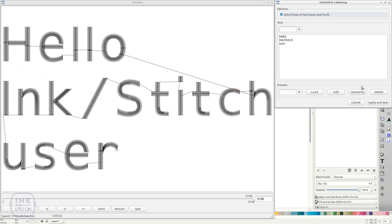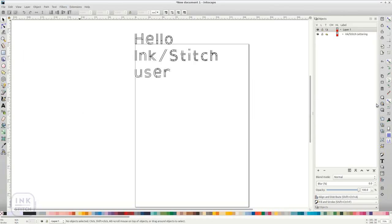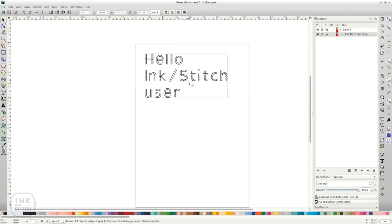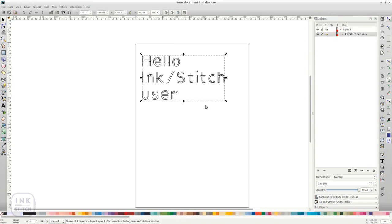Click on Apply and Quit. InkStitch will insert all paths necessary for your text. You can modify it if you like or save it directly as an embroidery file.